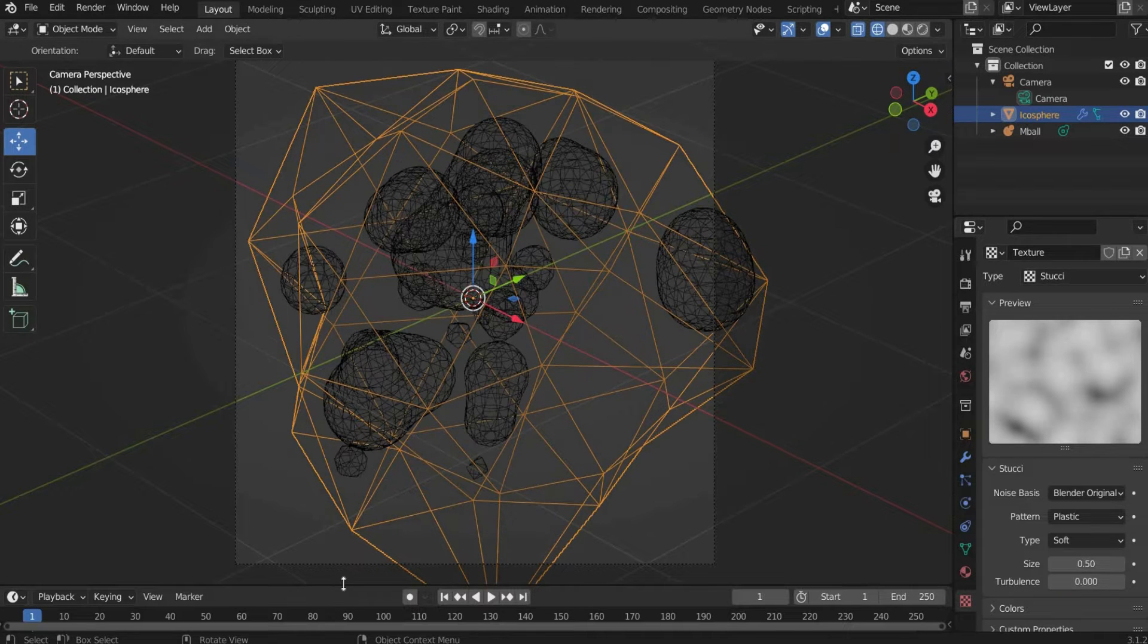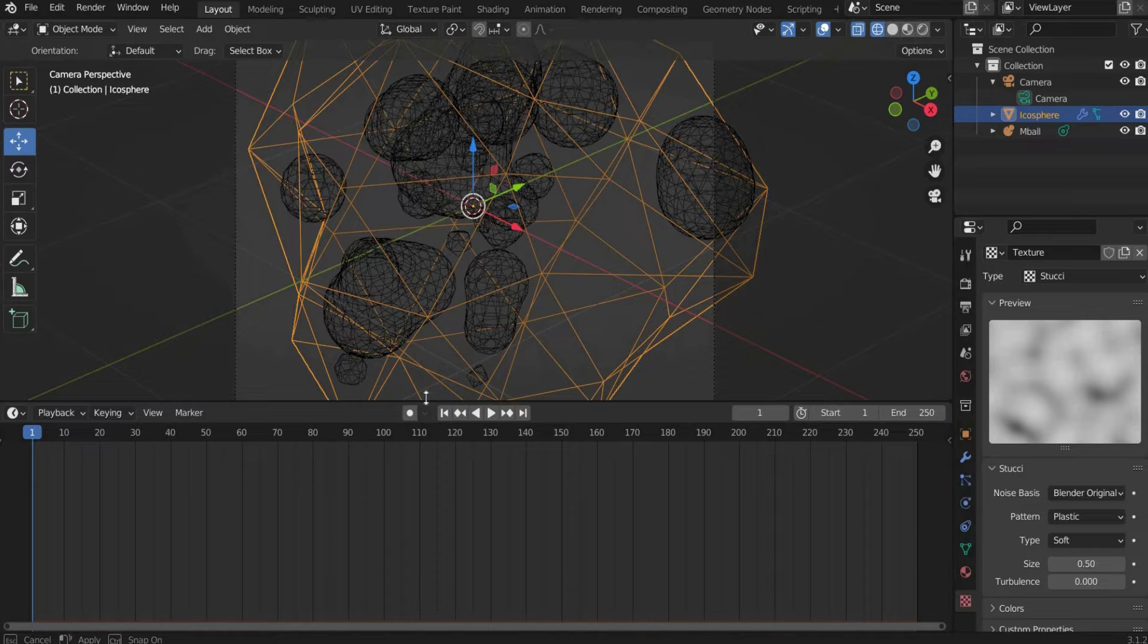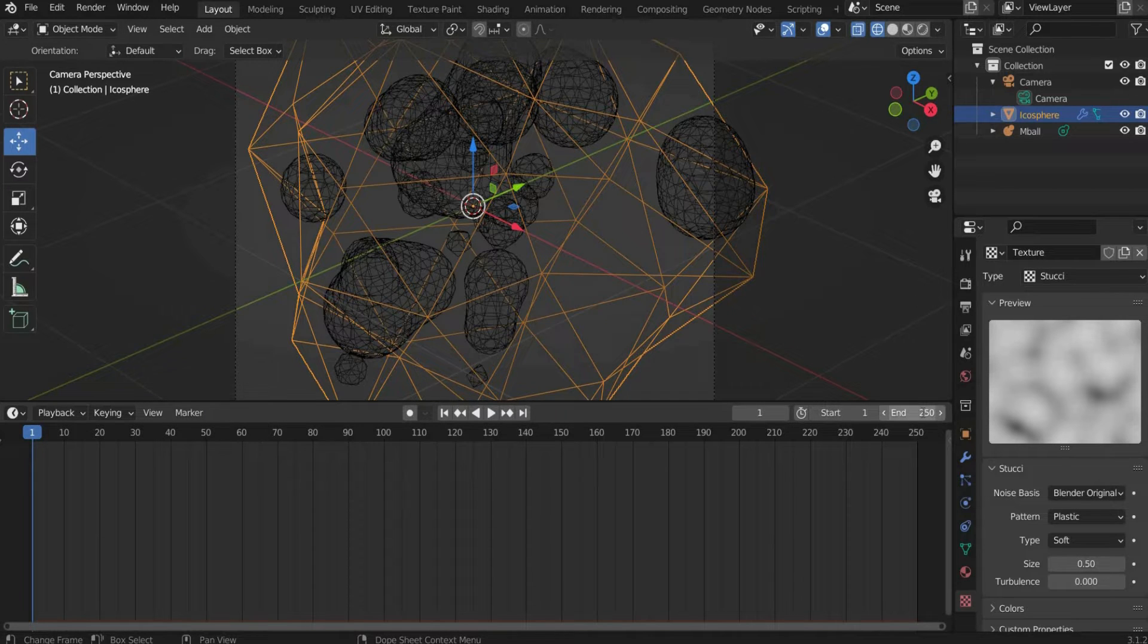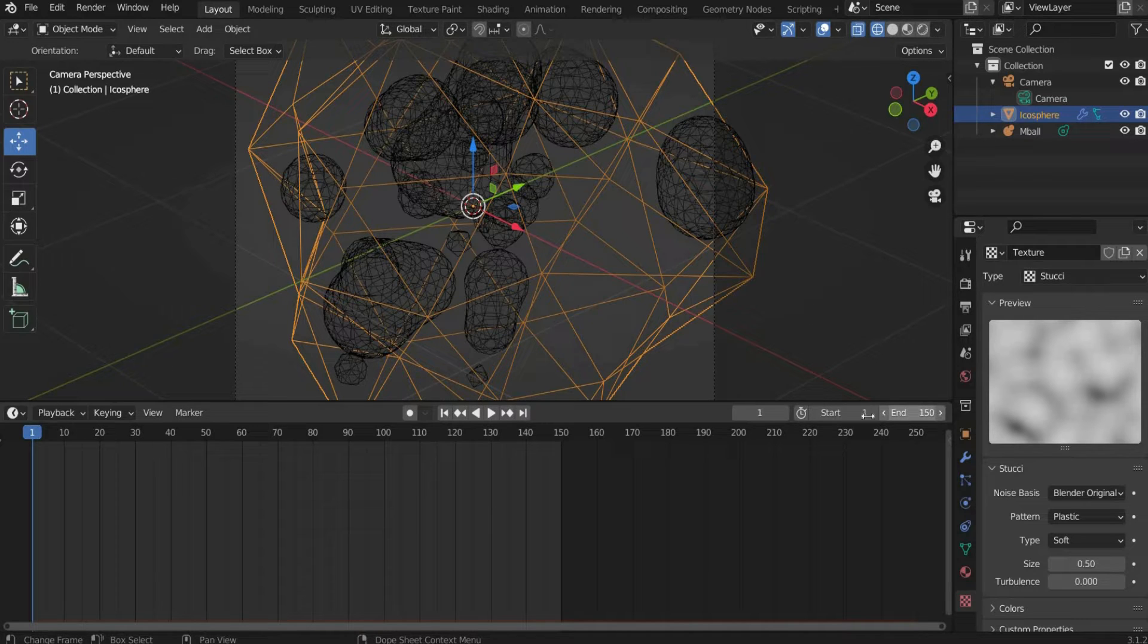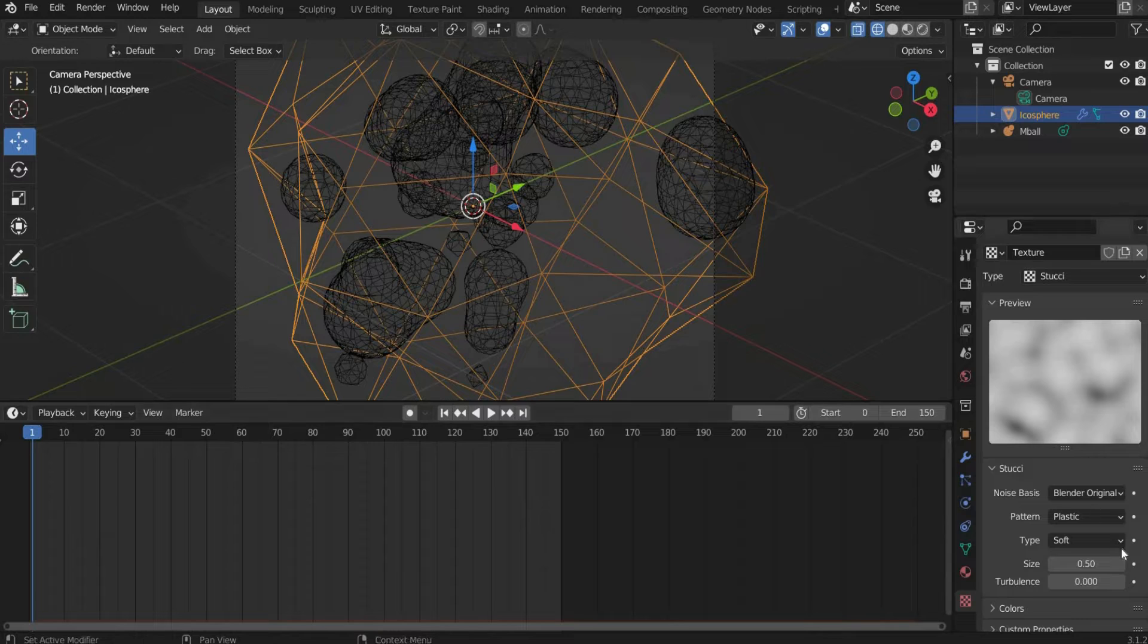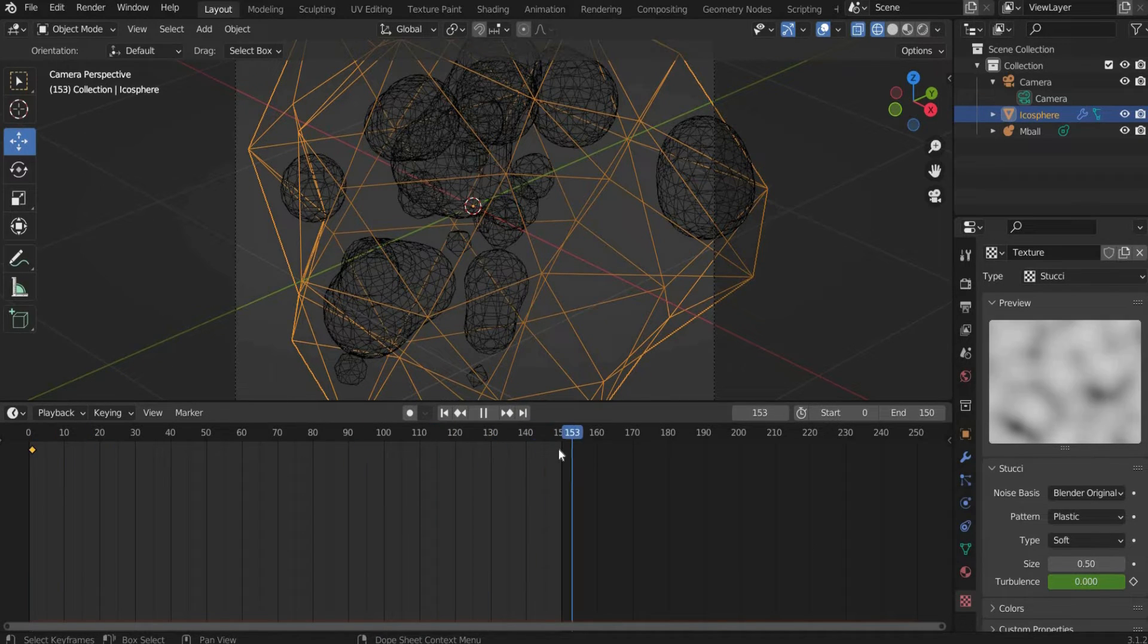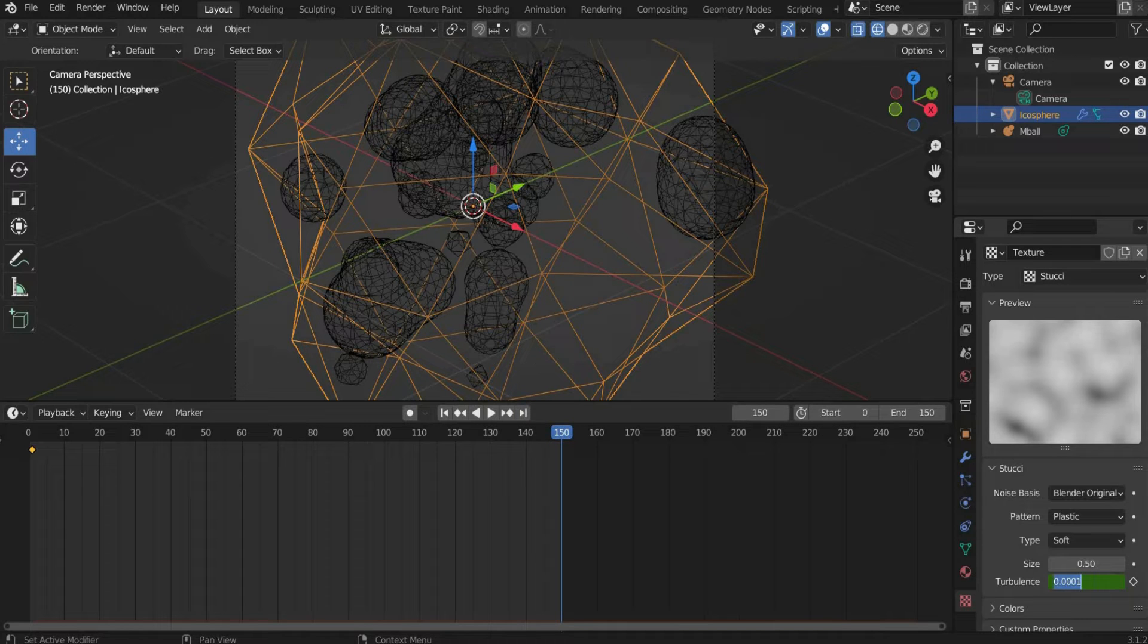Select 0.5 for Size and 0 for Turbulence. Now we animate the Turbulence value. For this we first extend the animation to 5 seconds. One frame has 30 seconds, so we have to select 150 frames. Then go to Frame 0 and set a keyframe at Turbulence. Move the slider to the end of the animation and select 200 for Turbulence and set another keyframe.